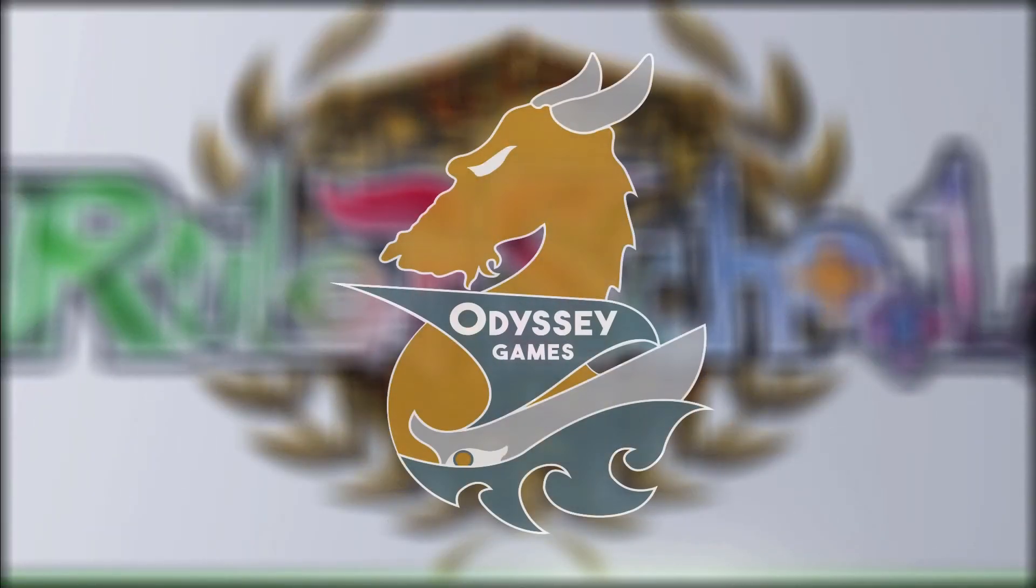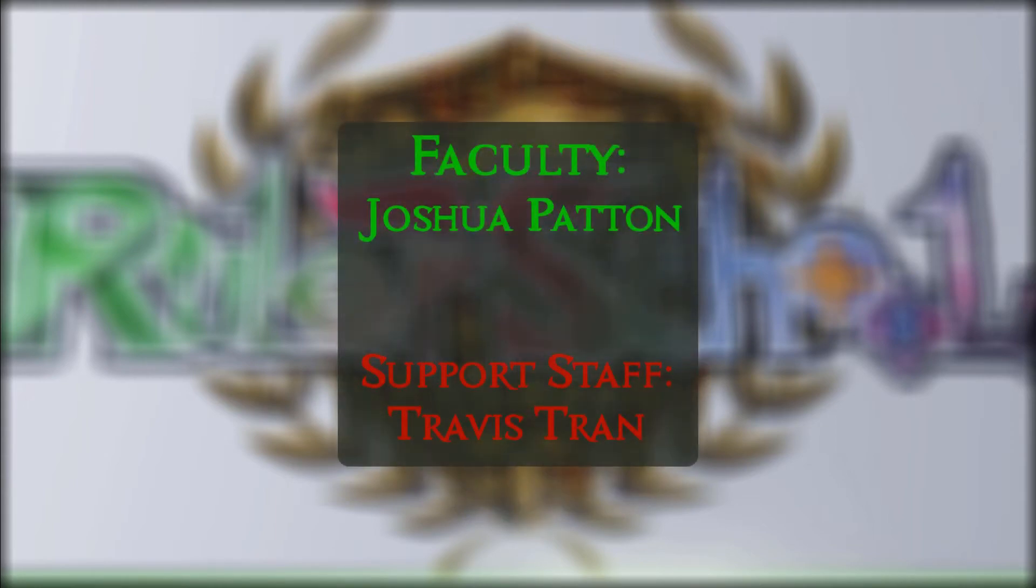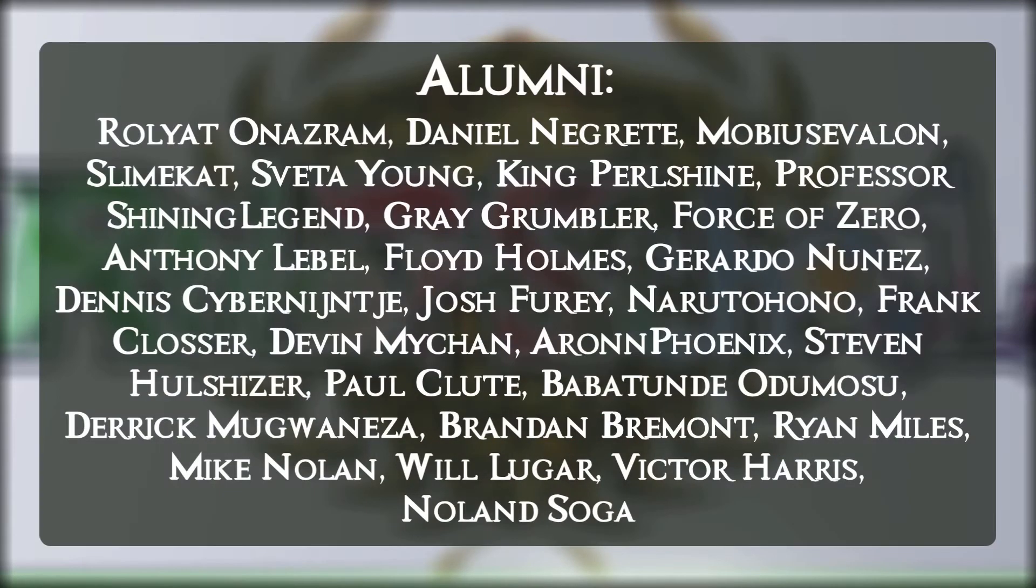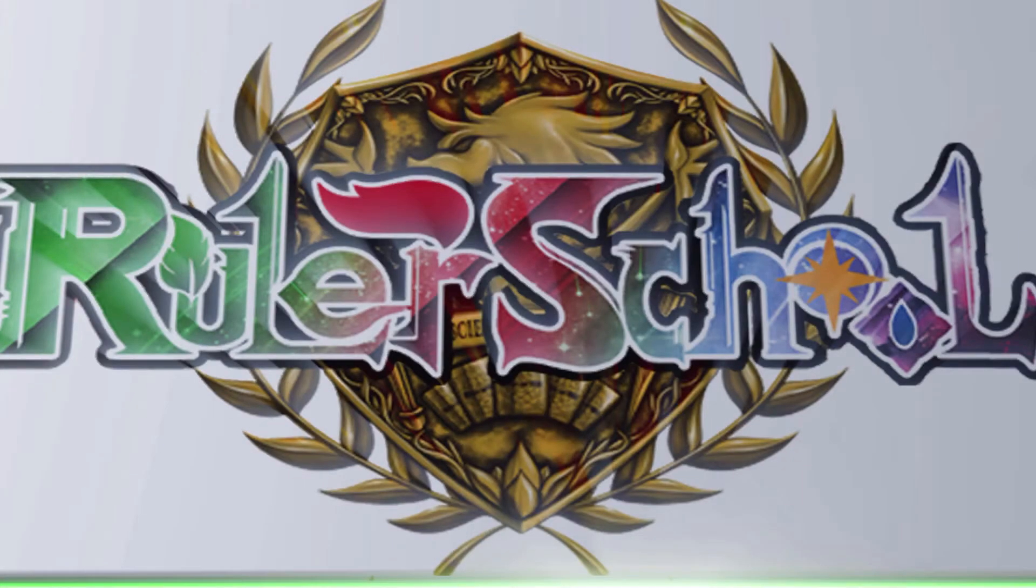Rulerschool is brought to you by Odyssey Games, where you can go to get singles for all your Force of Will and other trading card games, as well as these amazing patrons. Thank you for your support. Enjoy the video.